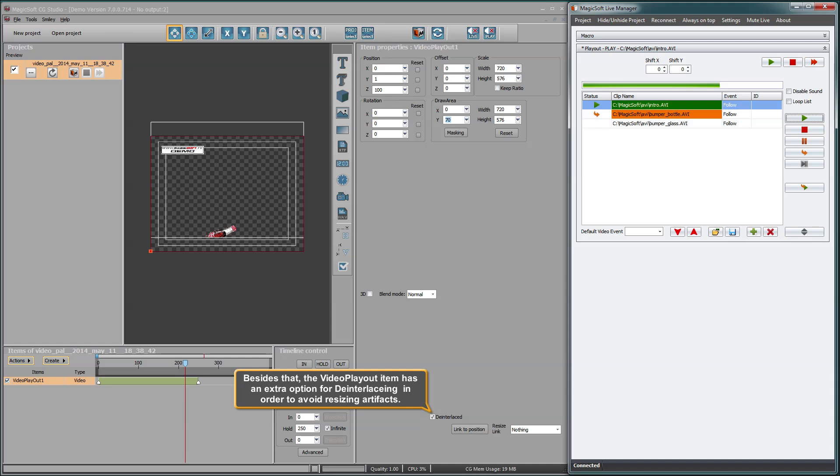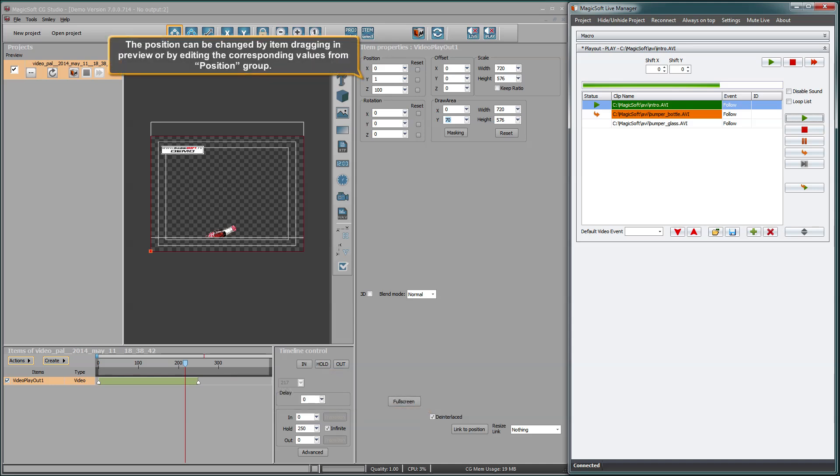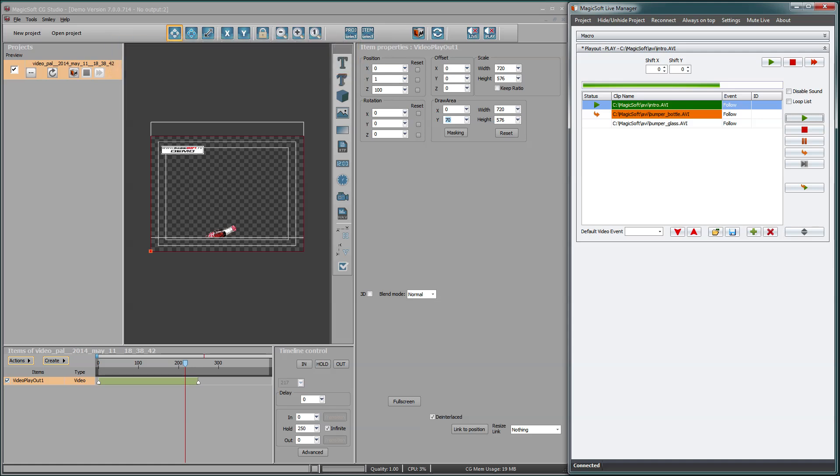Besides that, the video playout item has an extra option for deinterlacing in order to avoid resizing artifacts. The position can be changed by item dragging in preview or by editing the corresponding values from position group. The item can be scaled and the interlacing algorithm will ensure the best quality.